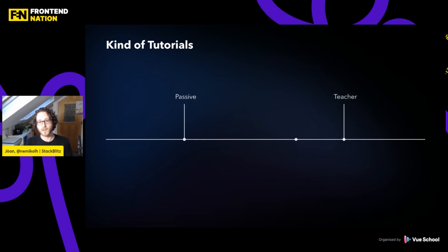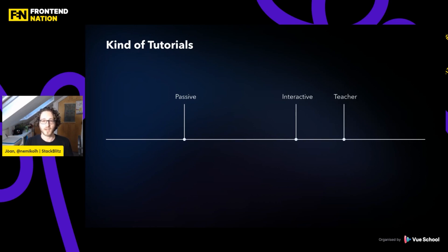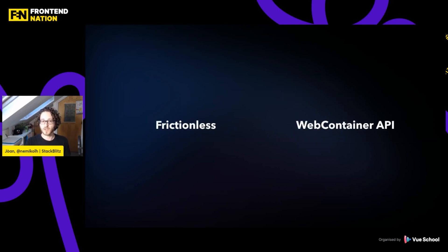And in the middle, we've got interactive tutorials, where essentially setting up the environment, making sure you've got the right version — all of that is taken care of for you. That's where the WebContainer API comes in. That interactive experience is frictionless, and that's what the WebContainer API is for.